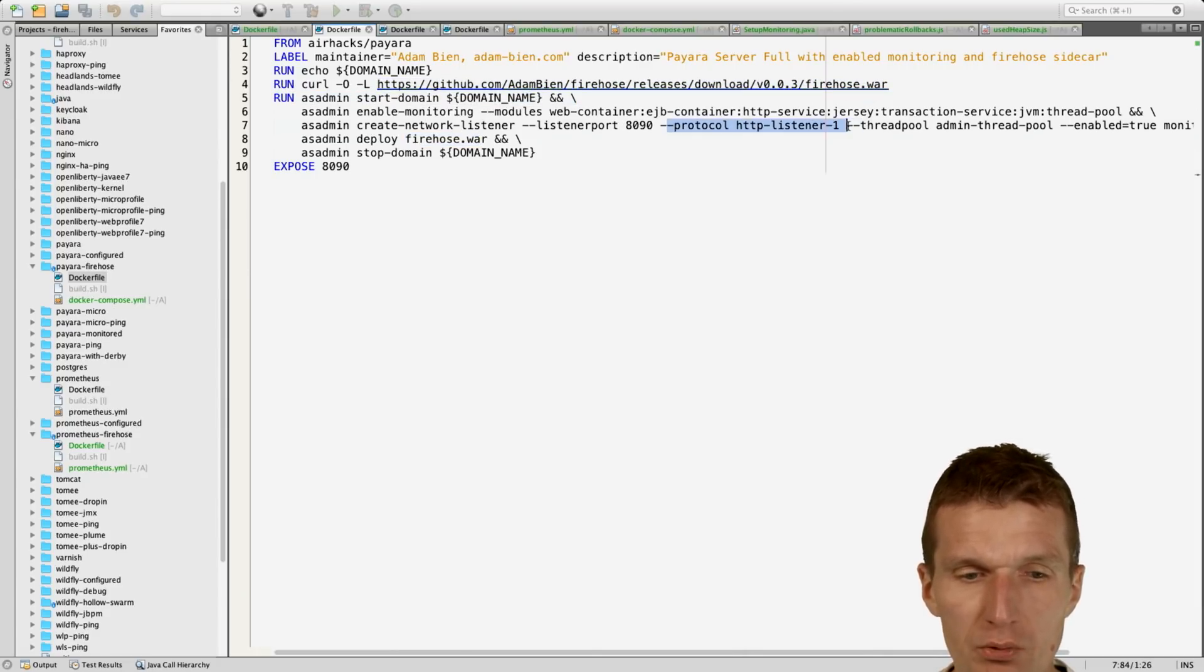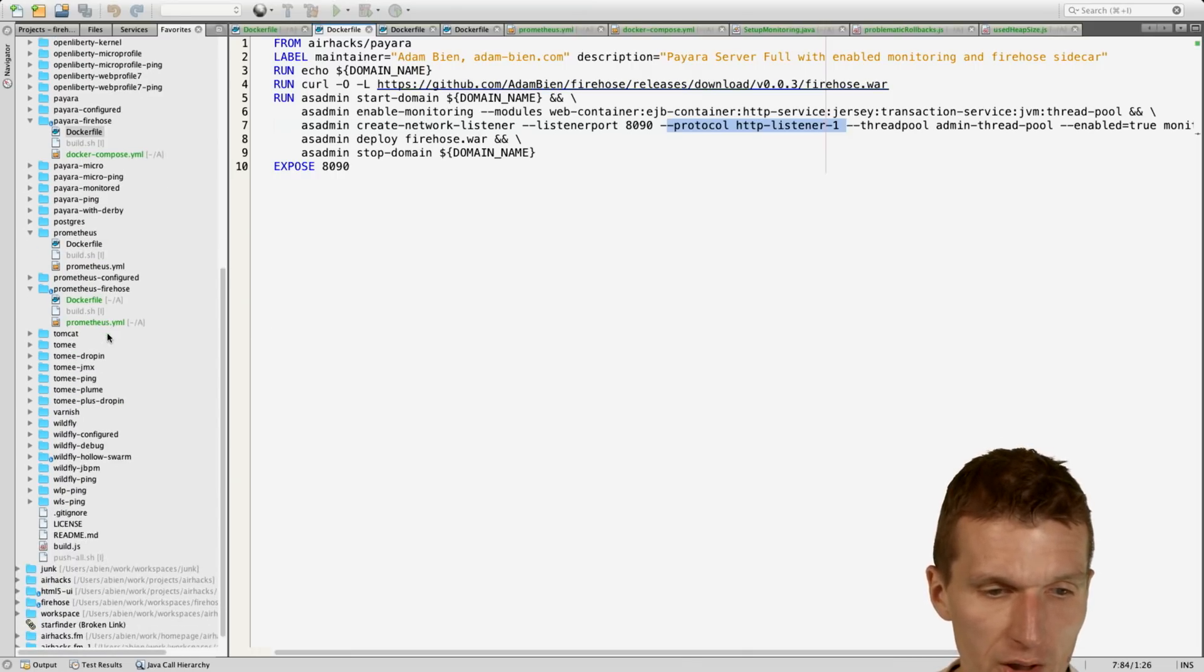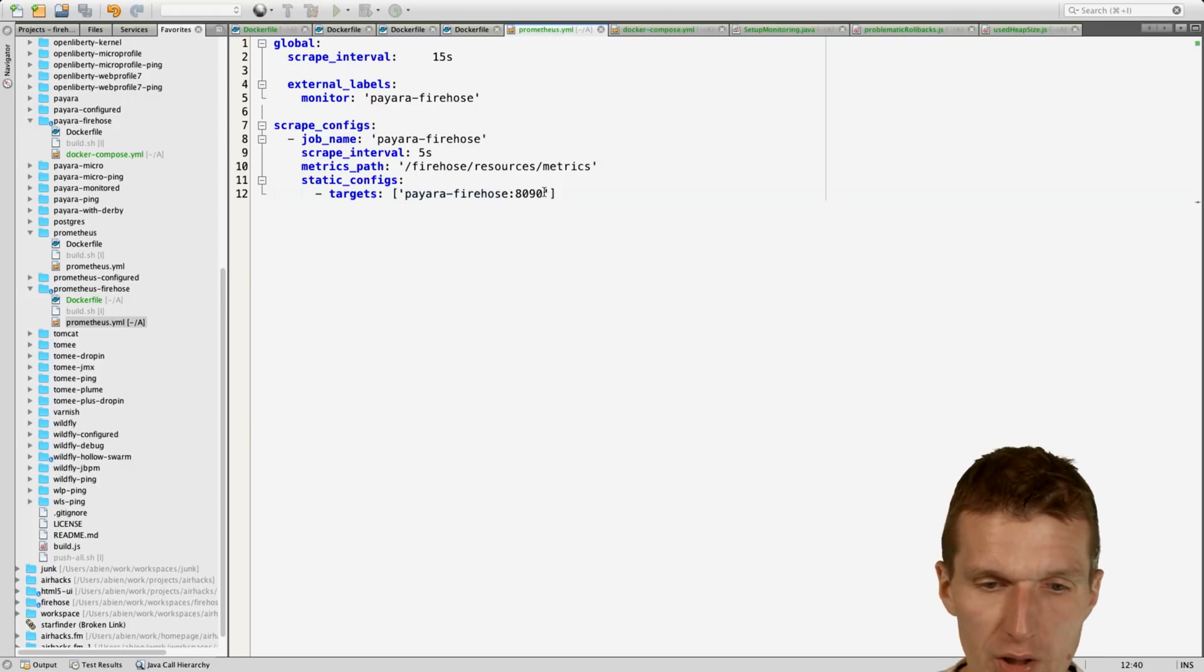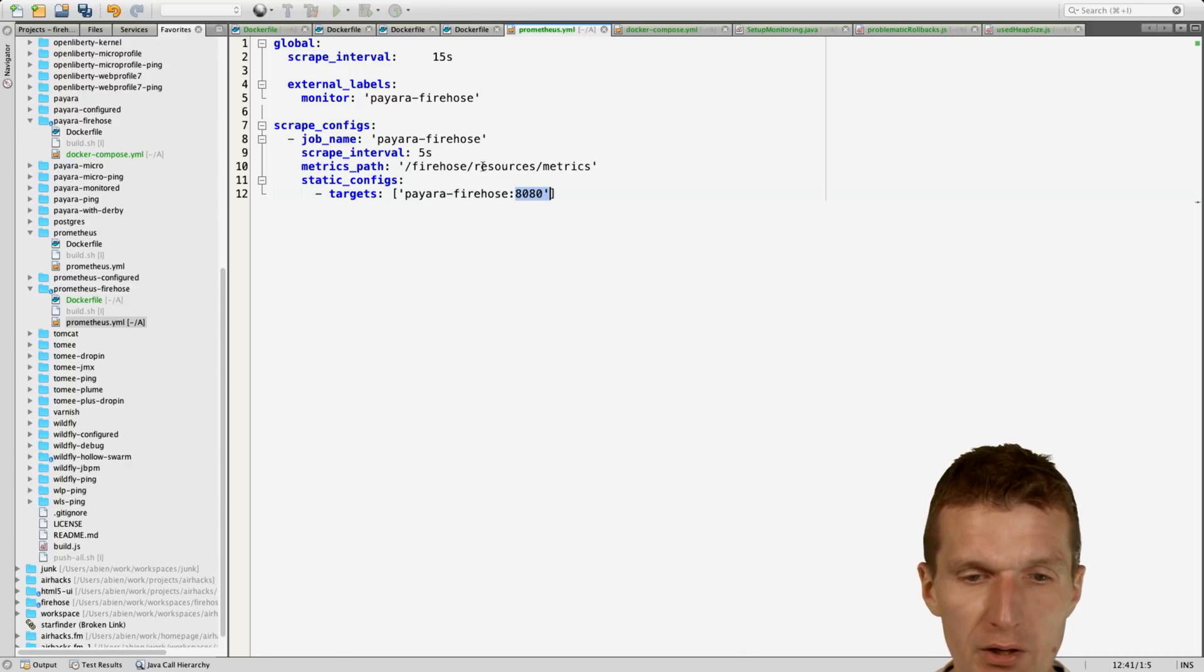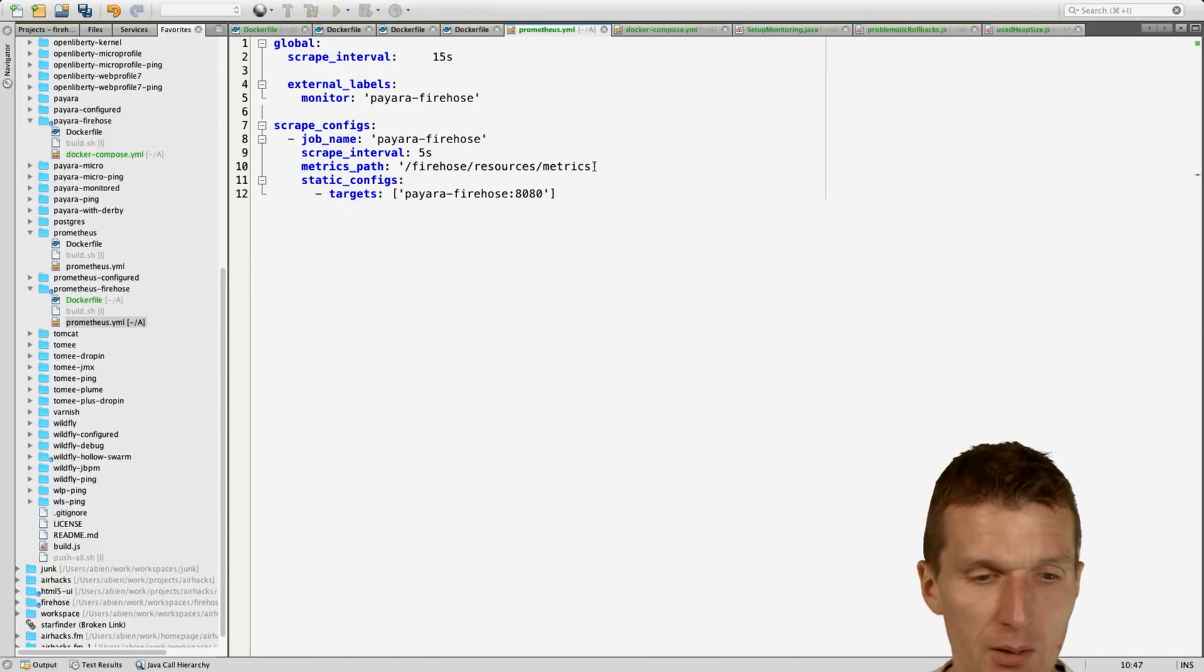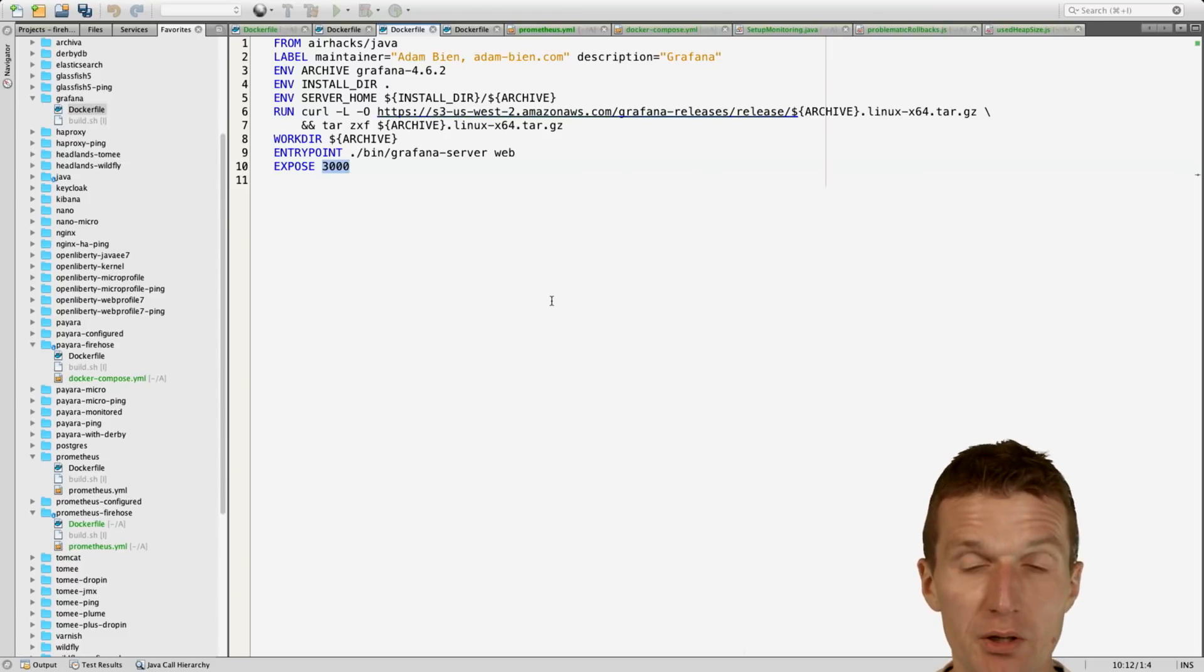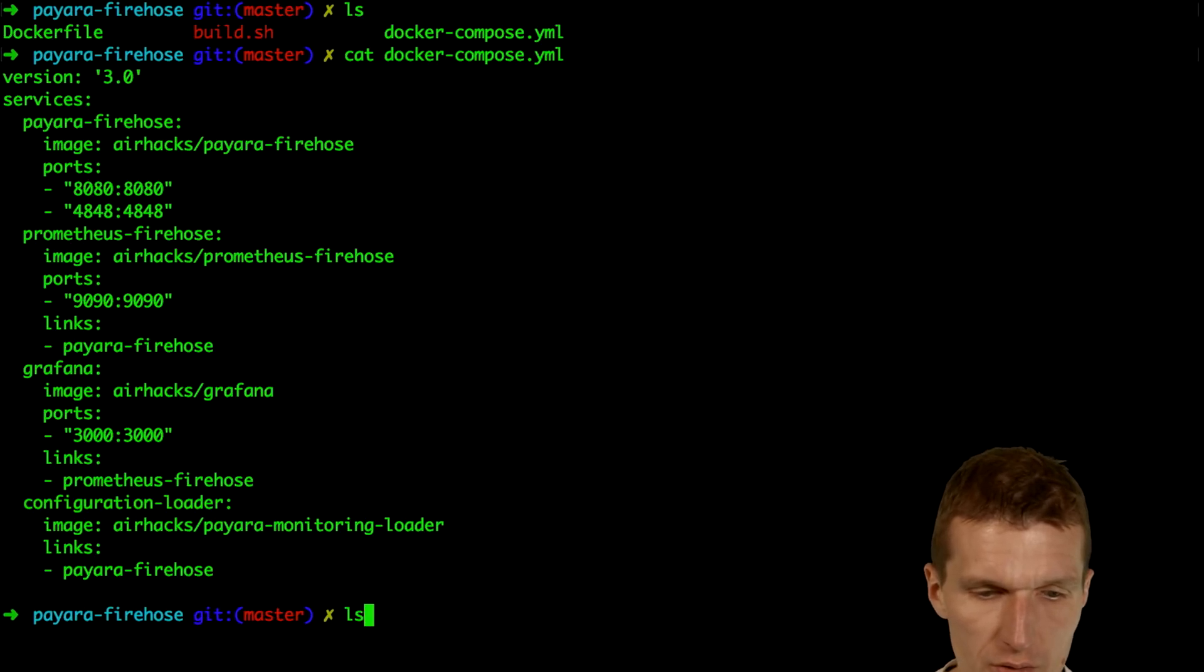In our example, we just rely on port 8080. So the Prometheus image is just Prometheus with scraping from port 8080. It doesn't matter in our case, it should scrape the URI 8080 and firehose resources metrics is the URI where all metrics we configured become available. What we also have is stock Grafana, and this is just Grafana completely unconfigured.